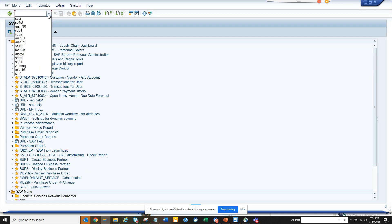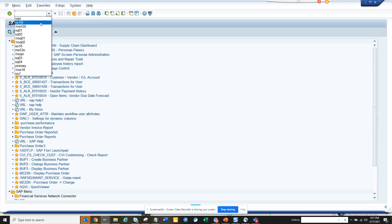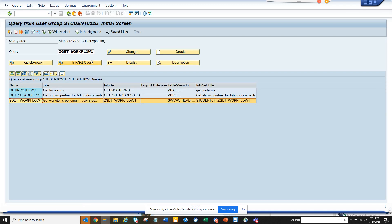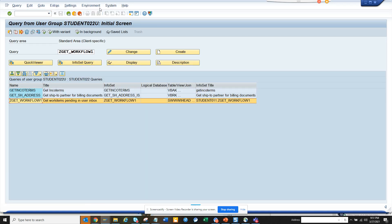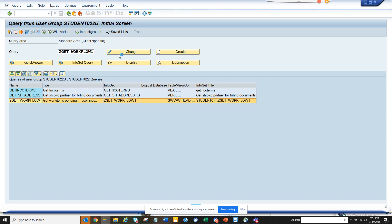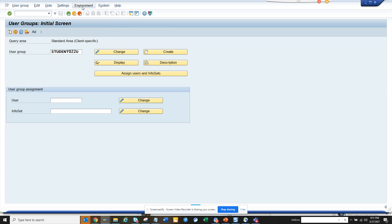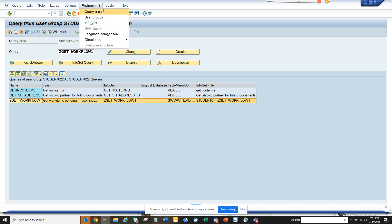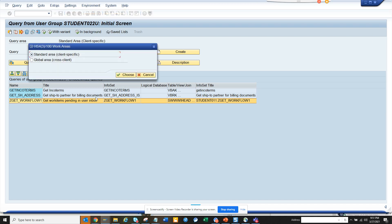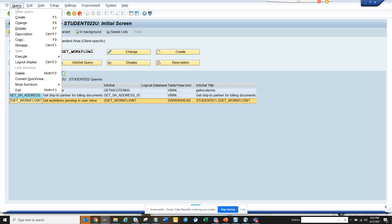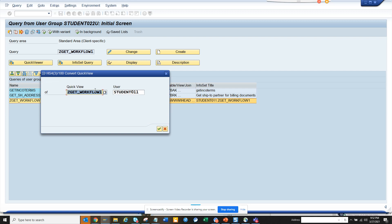The transaction code that I'm going to is SQ01, and here we go to SQ01. Here I will search for query areas. Here I search and I will do standard area client specific, and here I'll choose click choose and then I go to query and I click on convert quick view.